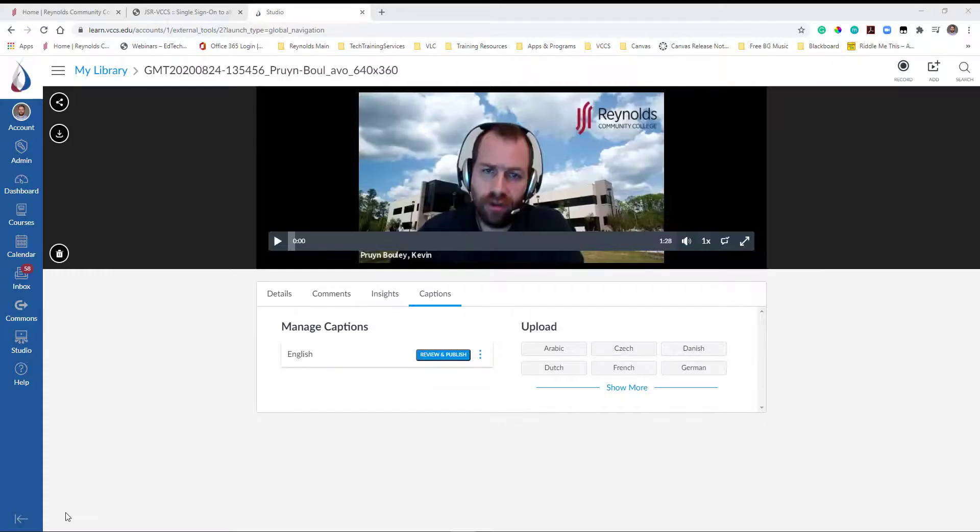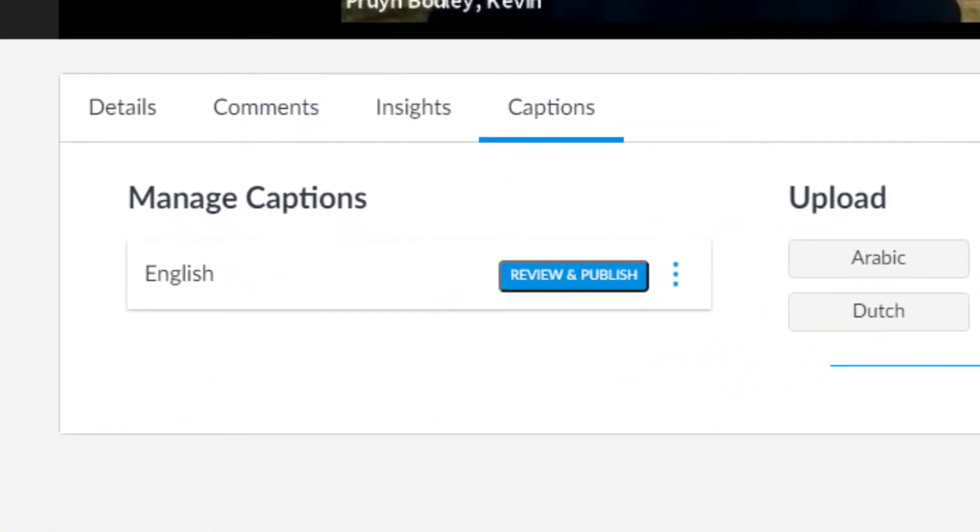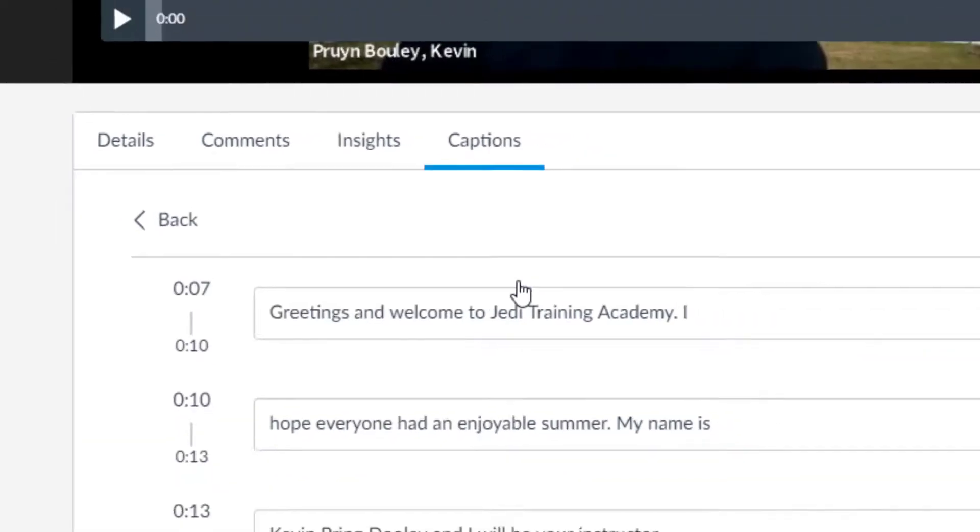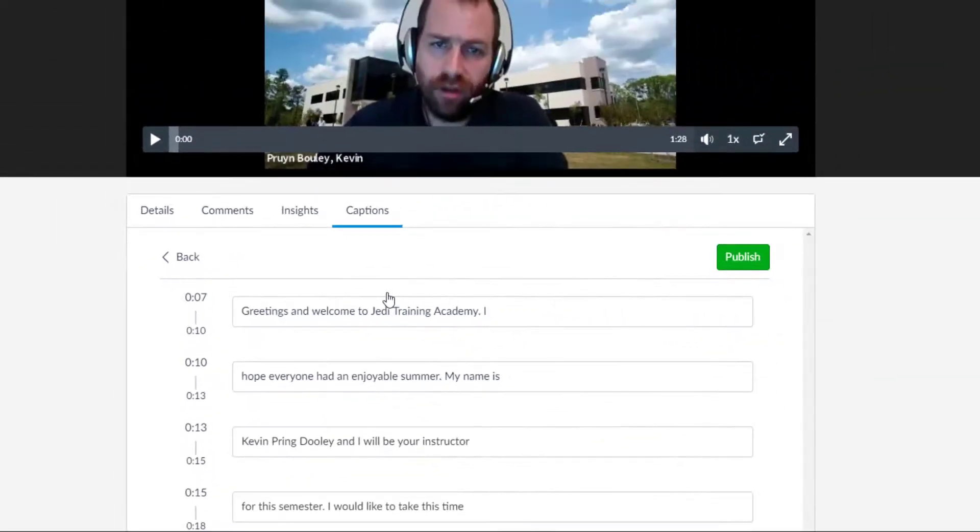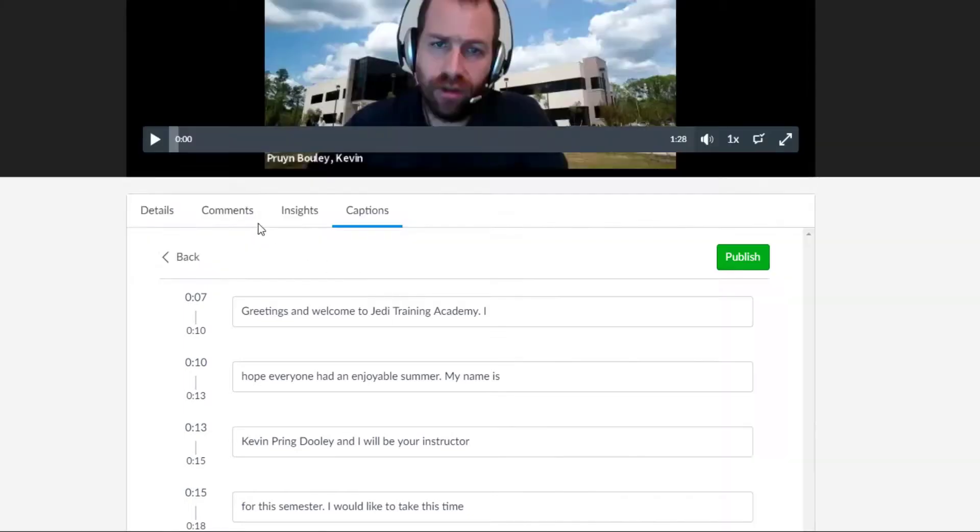Once complete, return to the Captions tab on your video in Canvas Studio and click the Review and Publish button to review the captions. Your captions, which are editable, will display alongside a timecode on the page. As the video plays above, Canvas will highlight which captions are currently being displayed.